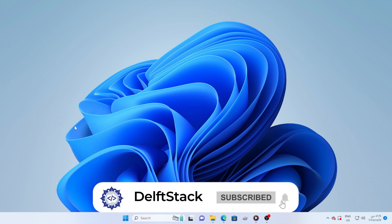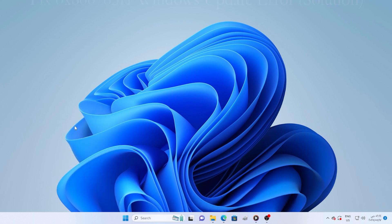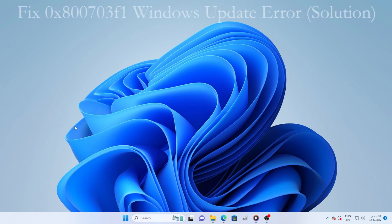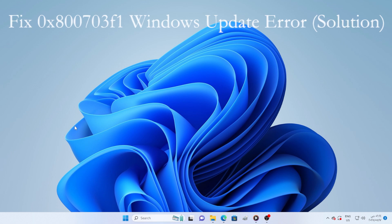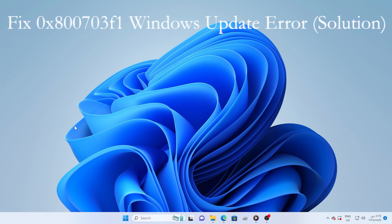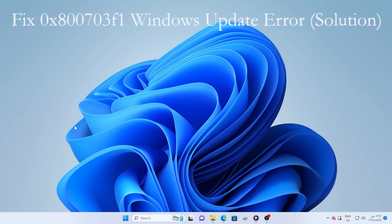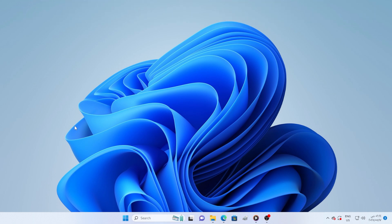Hey everyone, welcome back to the channel. In this video, I'm going to walk you through how to fix the 0x800703F1 Windows Update Error. This applies to both Windows 10 and 11.